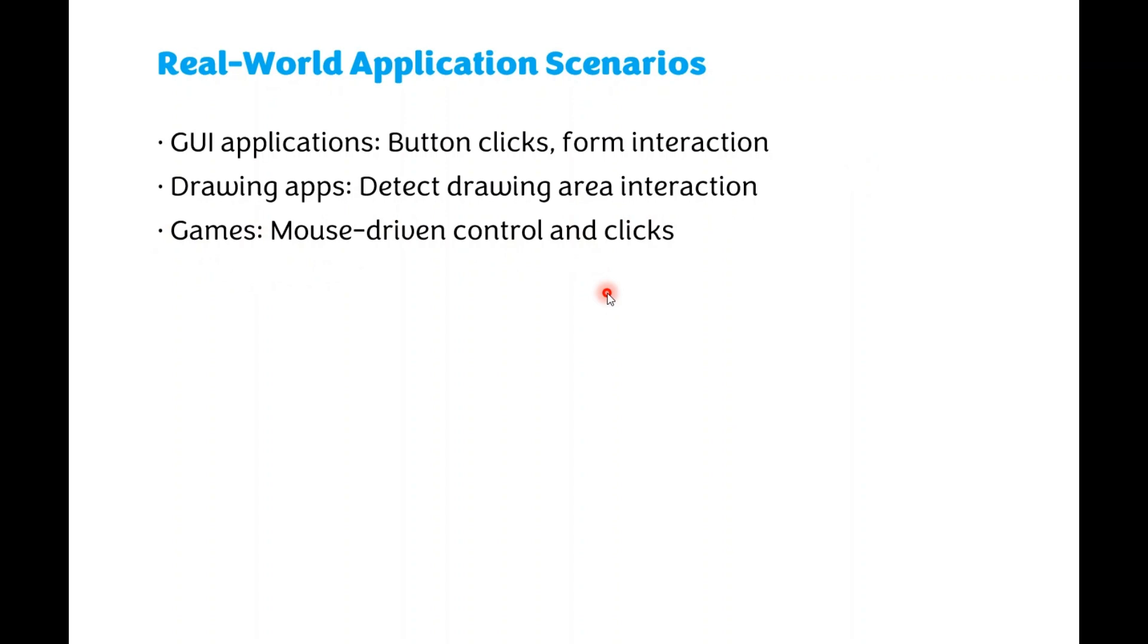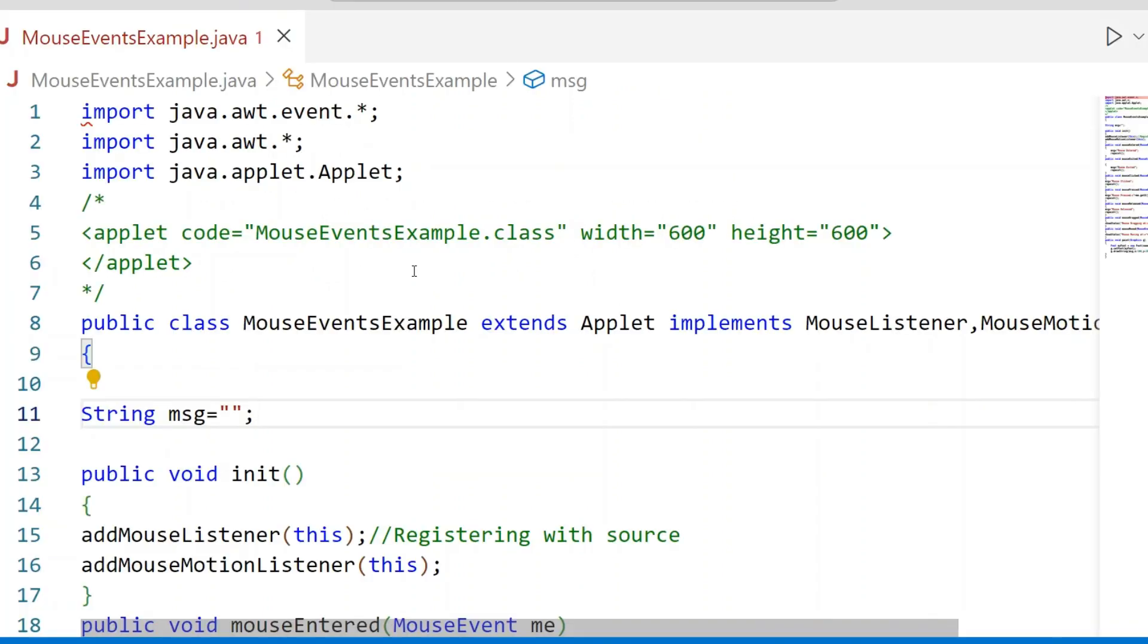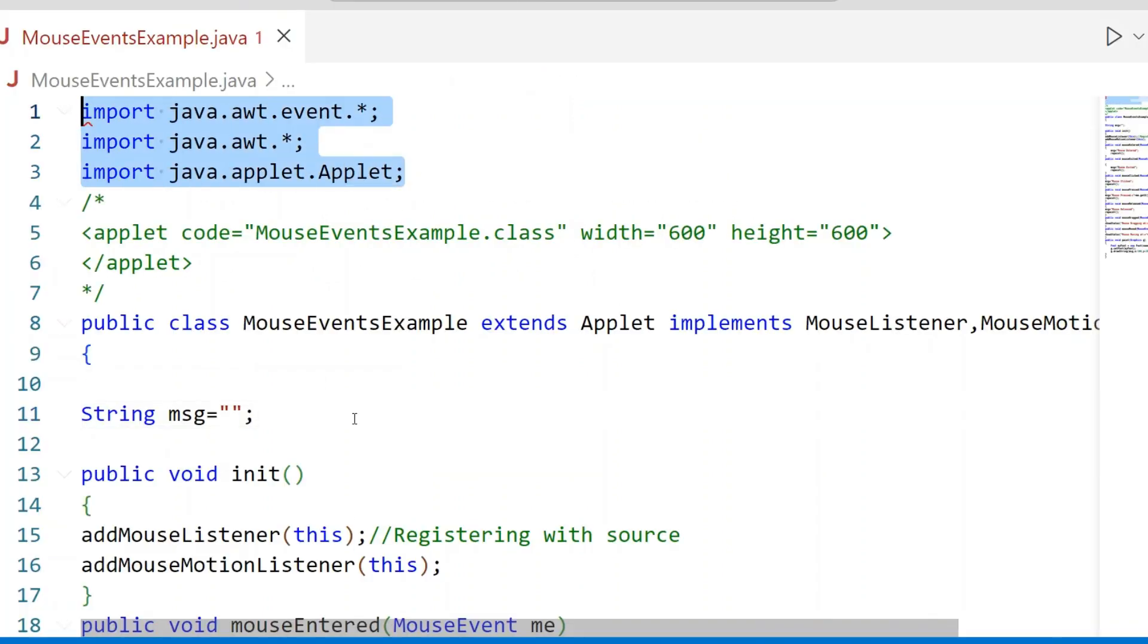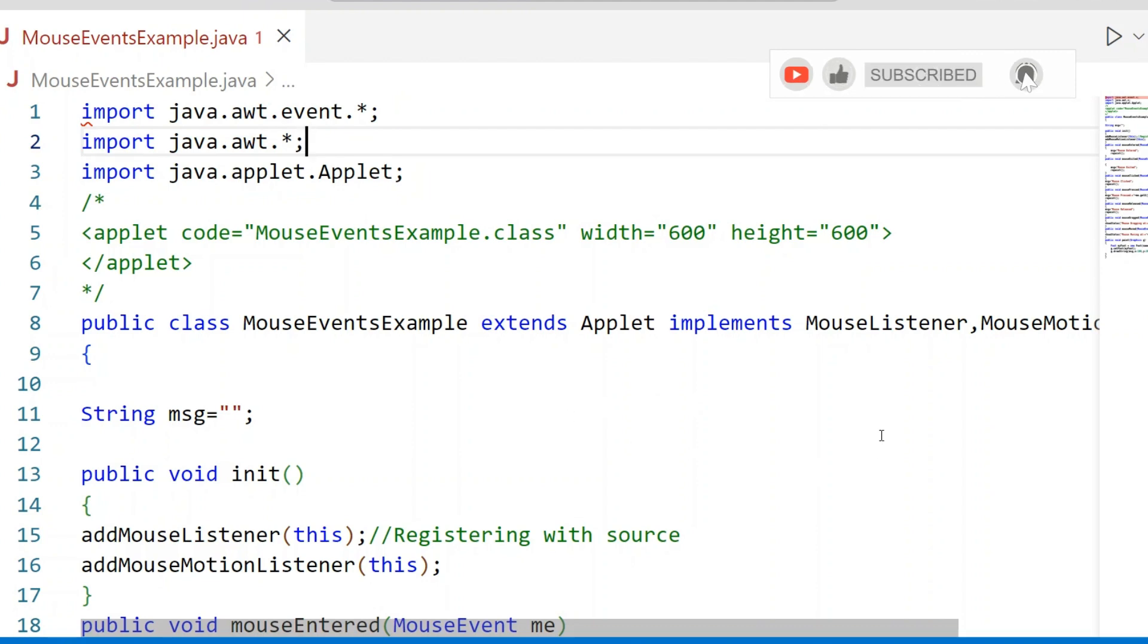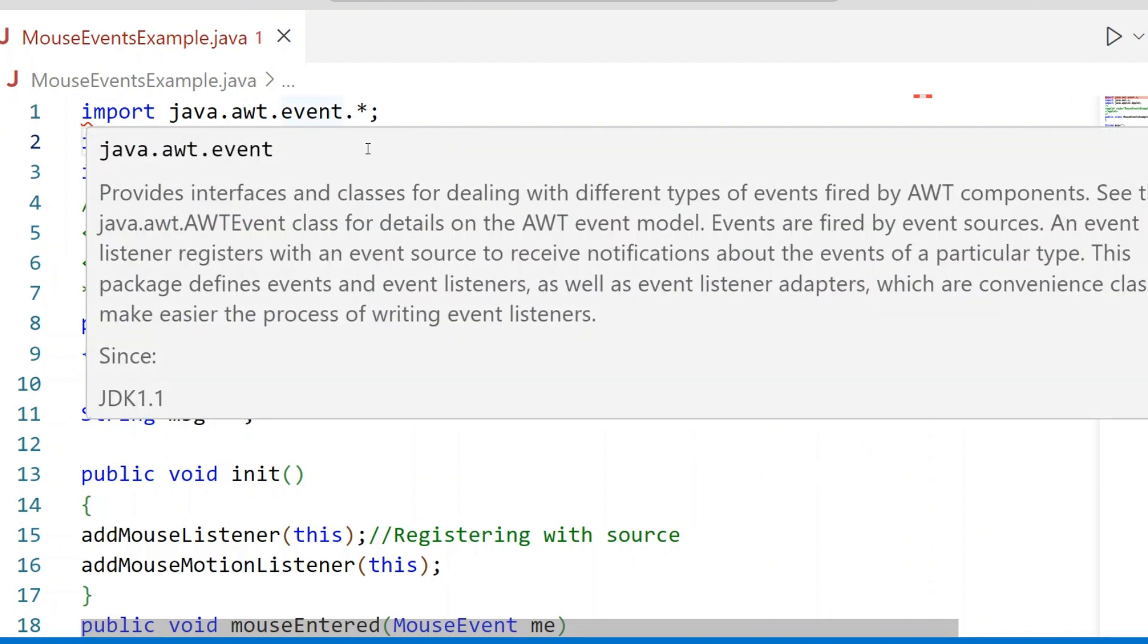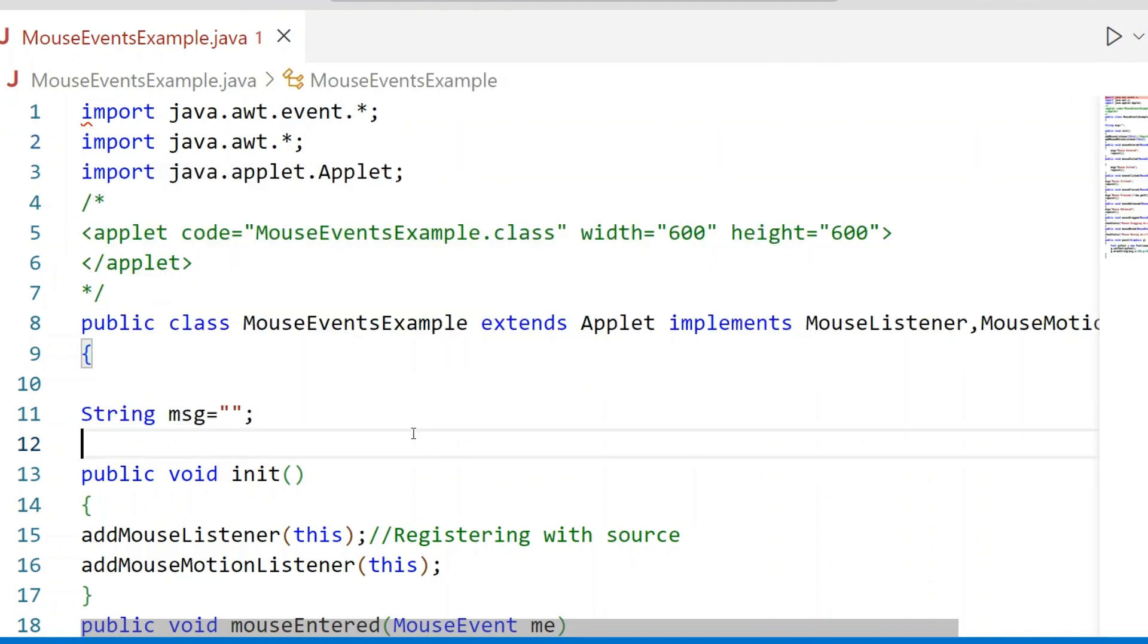Then I will explain with the help of an example. Look at this example. These are the packages that are required. Events.star - we use Mouse Listener and Mouse Motion Listener Interface, which are in the Events Package. AWT Package has the Graphics Class and Font Class. Applet has to be used from the Applet Package.